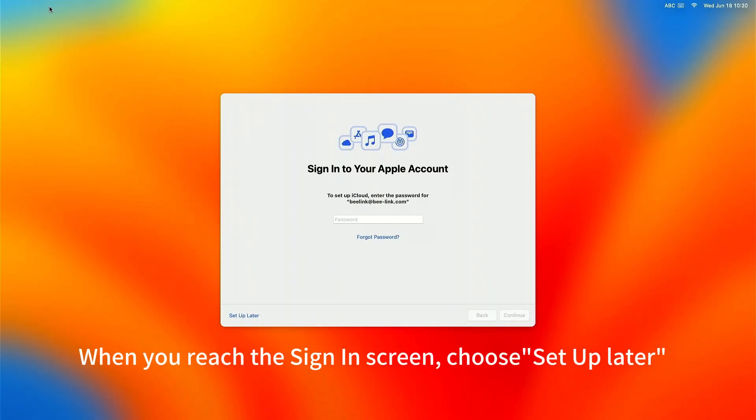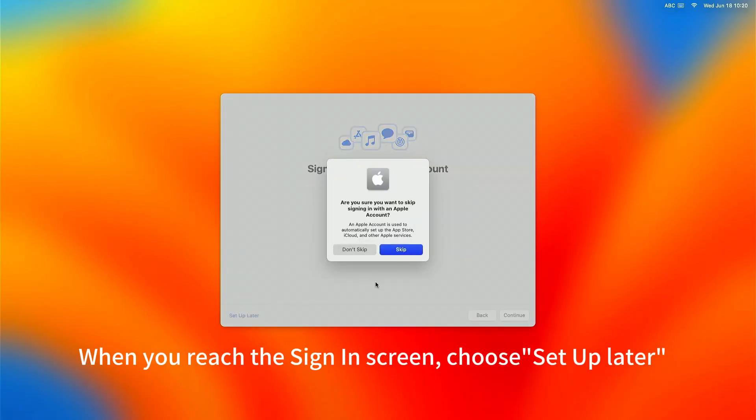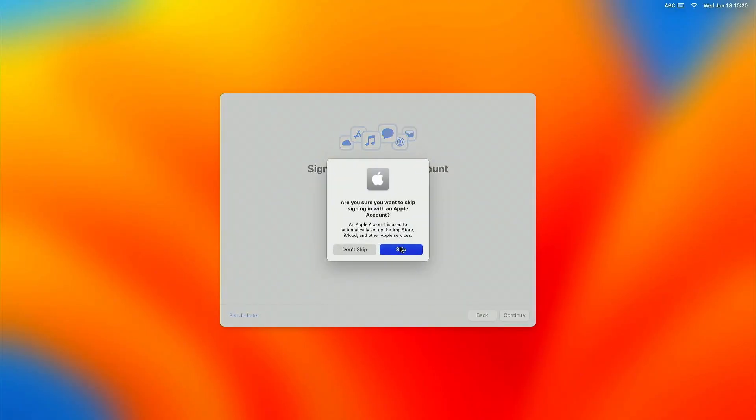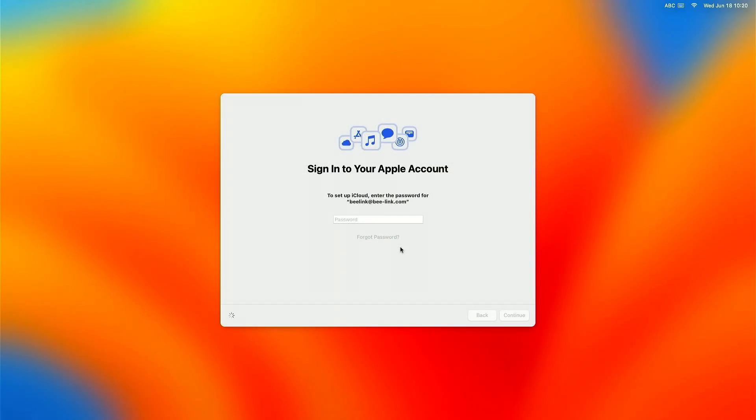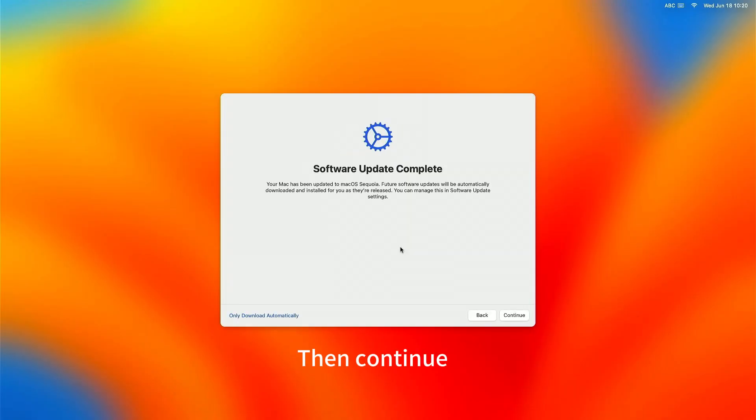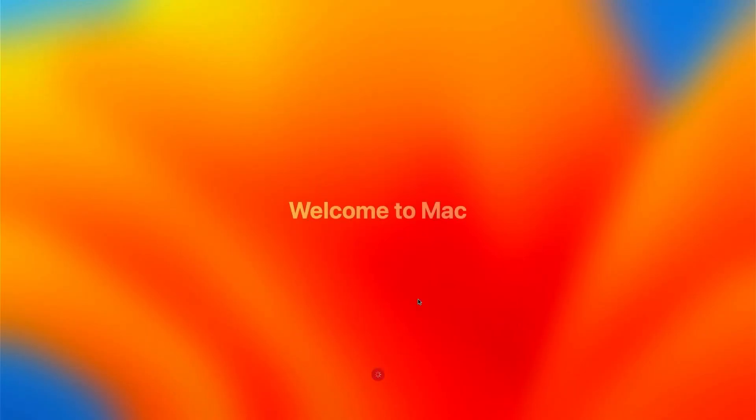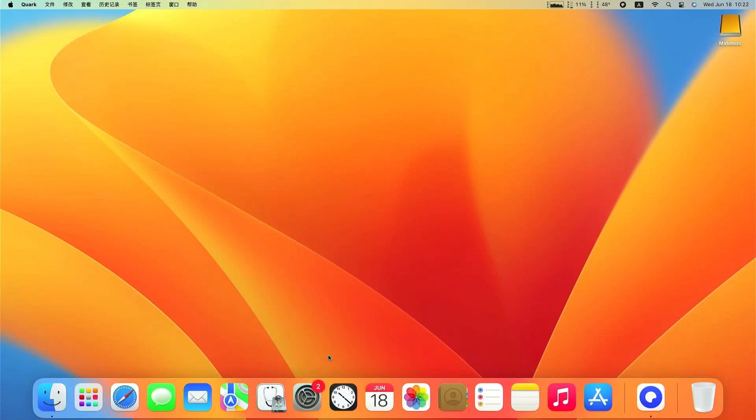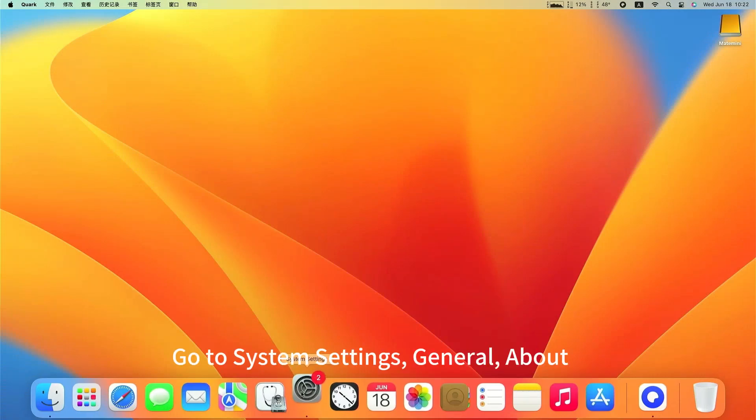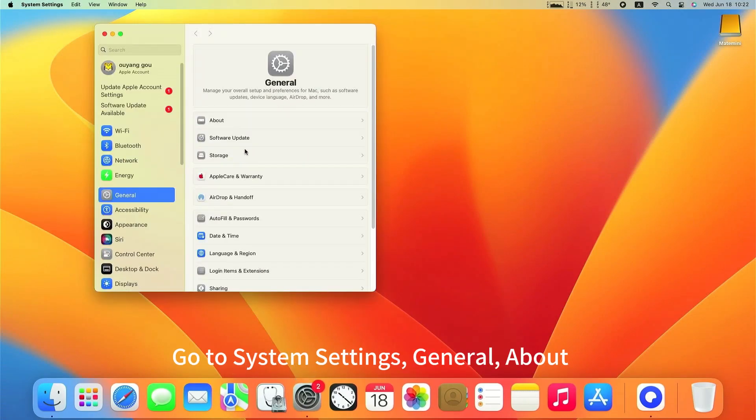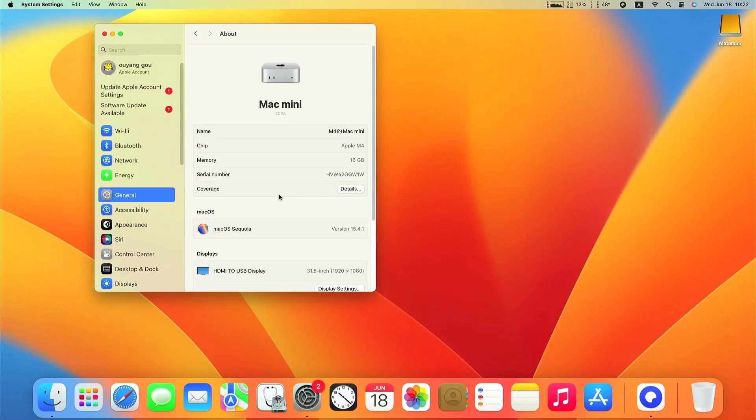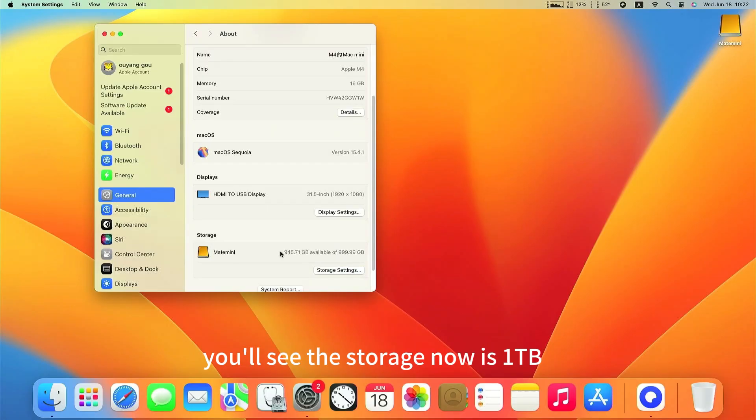When you reach the sign-in screen, choose Setup Later. Then, continue. And then, get started. Go to System Settings, General, About. You'll see the storage now is 1TB.